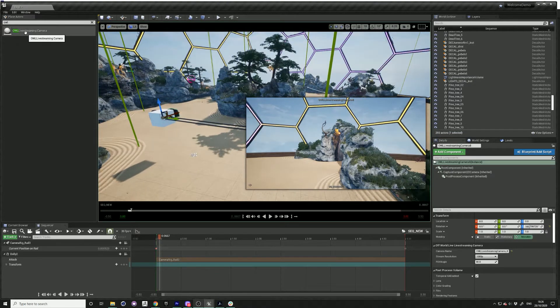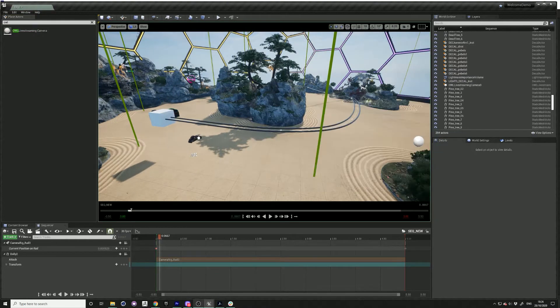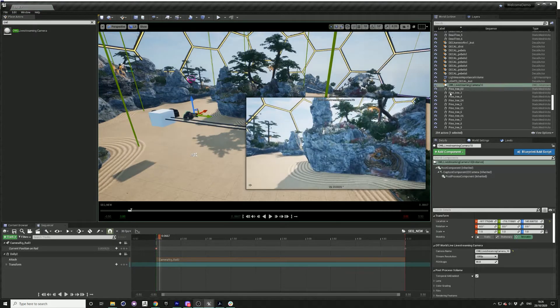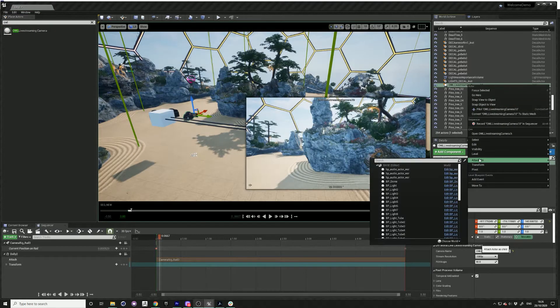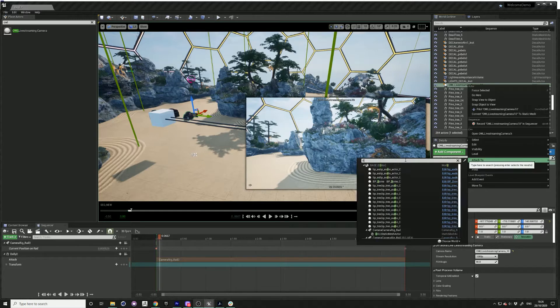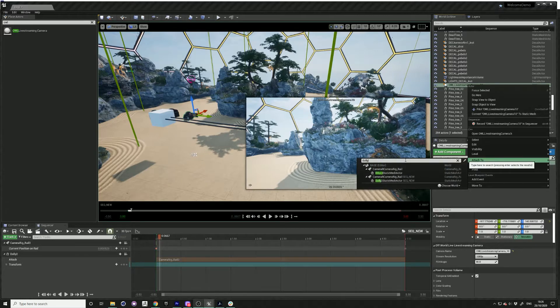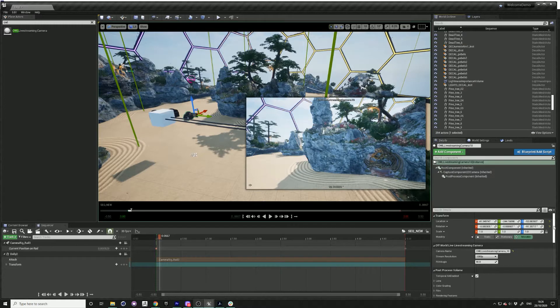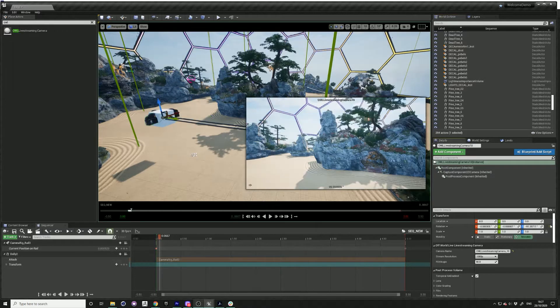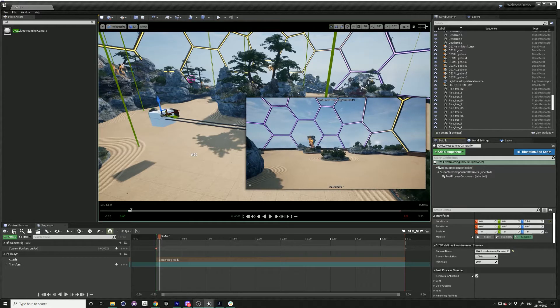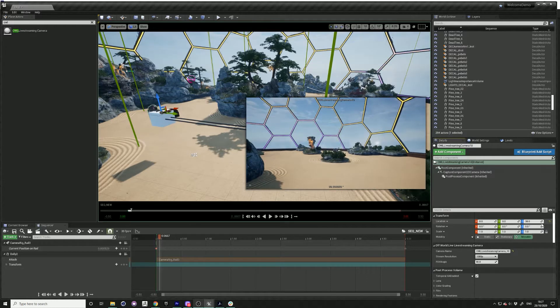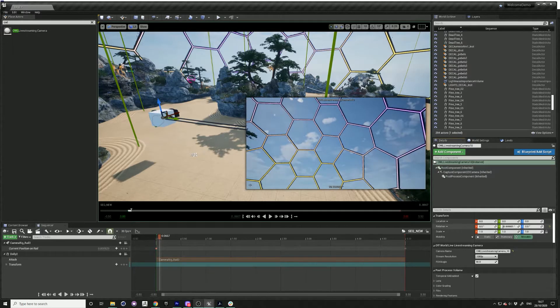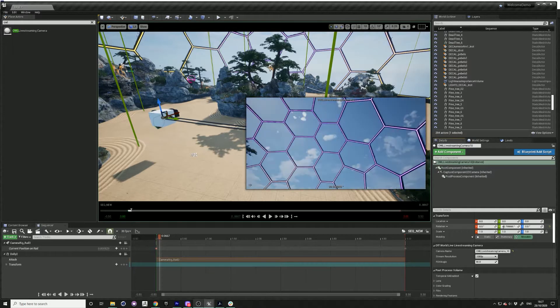I'm going to add another one, again attach to dolly. And just find maybe looking up at another angle.